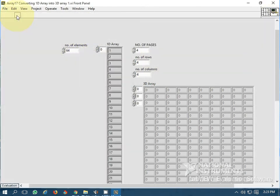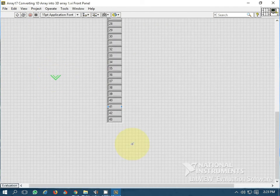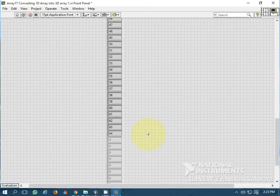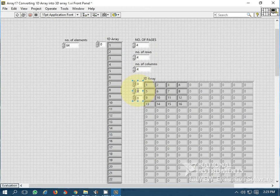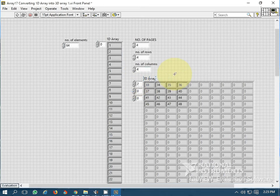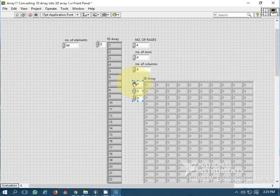Let's run. You can see that a 1D array of 64 elements has been converted into a 3D array. This is the first page, this is the second page, and this is the third page. We also have a 4th page because 4 pages were specified, and there is no 5th page. The index starts from 0, so page index 0 is the first page.